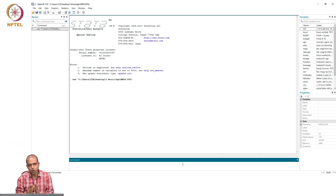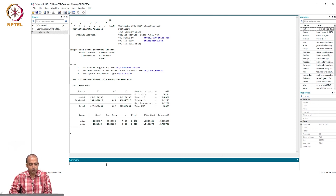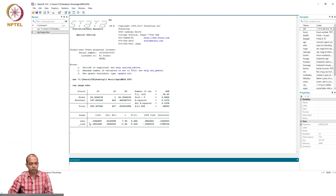Let us first estimate the model using ordinary least squares. The command is: reg lwage education. This is the estimated model. The coefficient of education is 0.1086. Since the dependent variable is log wage, this means that for a unit change in education, the wage changes by approximately 10 percent — so the returns to education is around 10.86 percent.